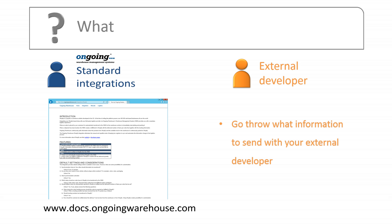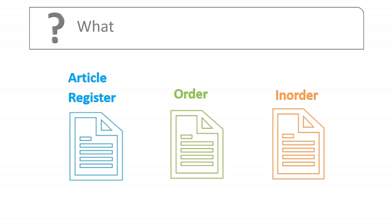The information is sent in different messages, for example, one for sending article registers and another for sending orders or in-orders. Each message contains a set of information such as the article name and the article number.